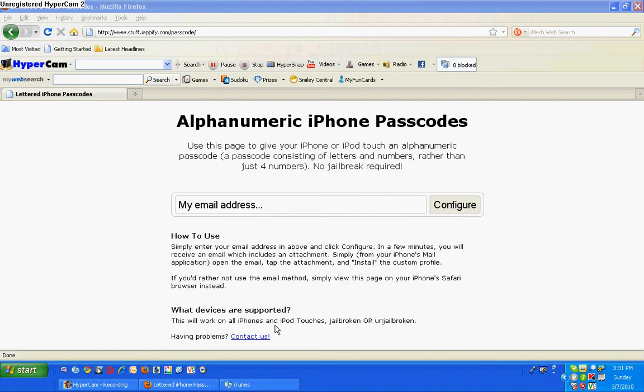Once you enter your old passcode, if you had one, it'll come up saying set passcode, and you need to have one or more letters or numbers.